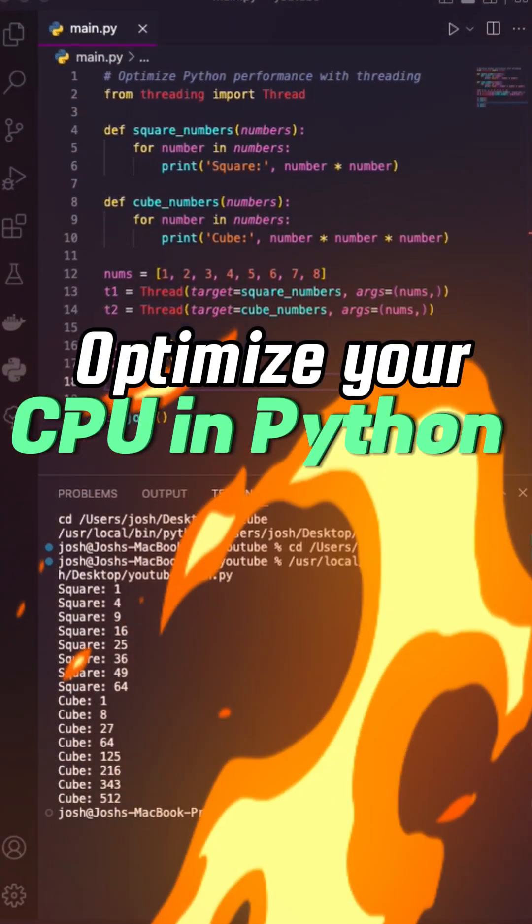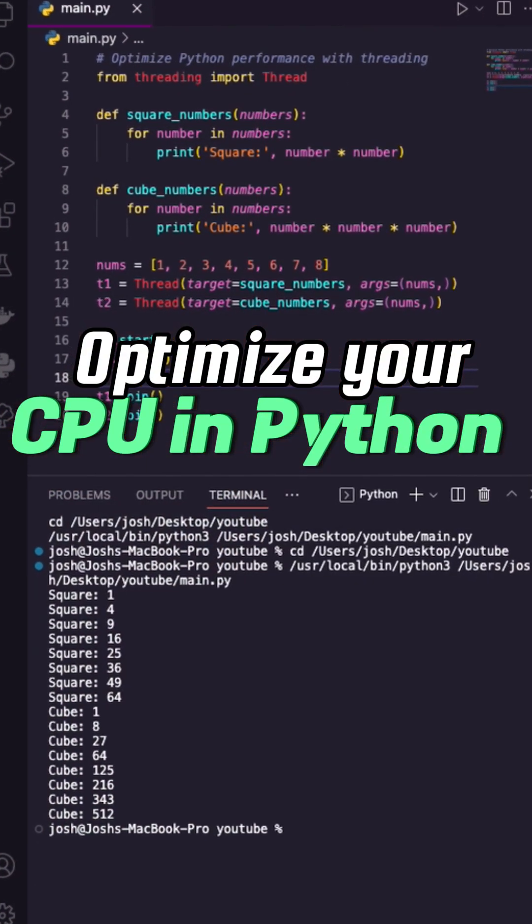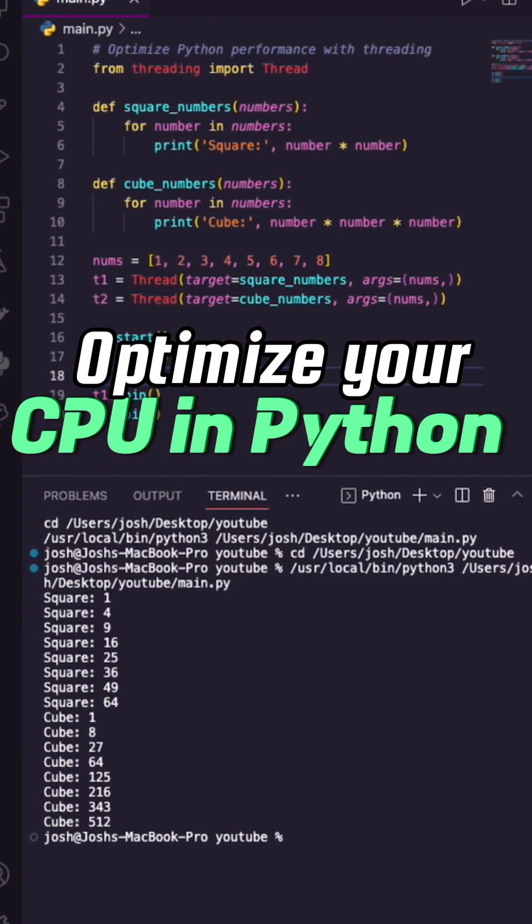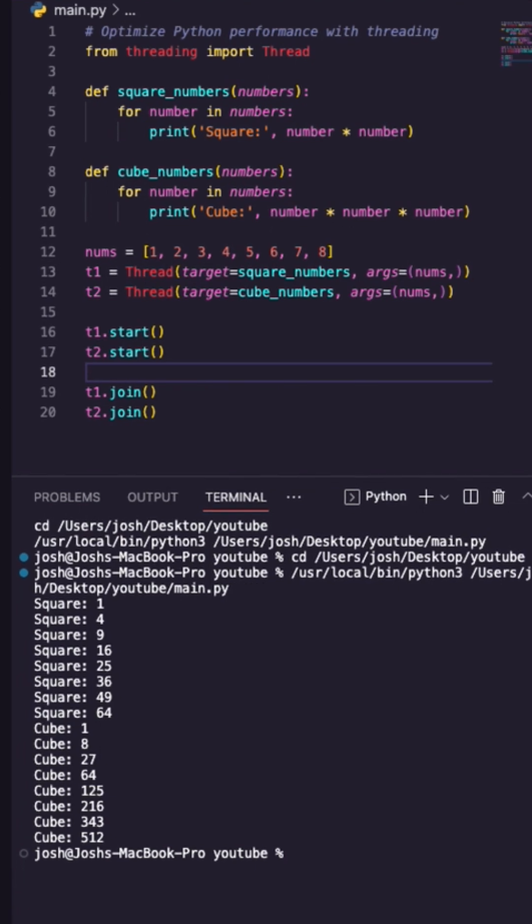Well, hot damn! Here's how you execute multiple tasks together to improve your CPU performance in Python.